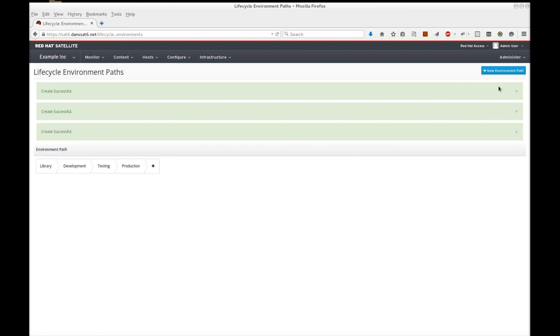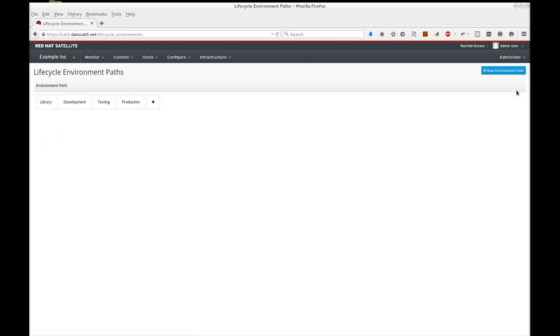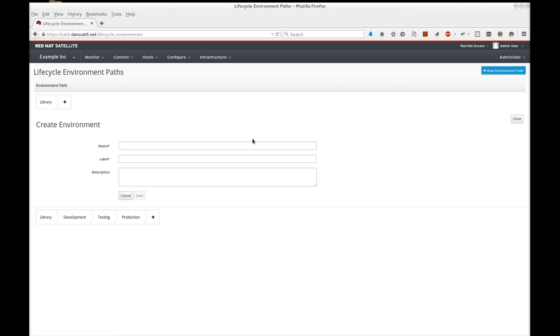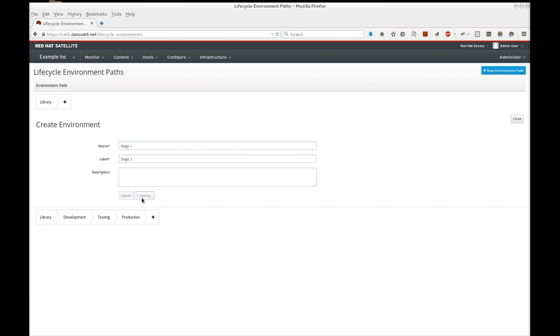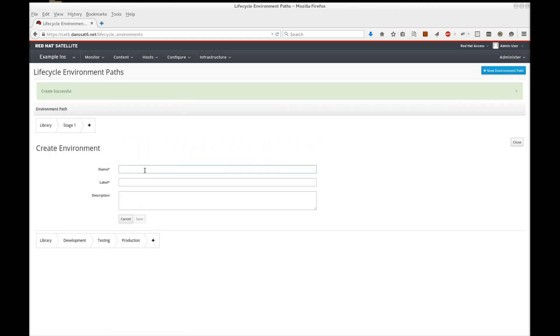We now have a chain of environments for our application lifecycle. It is worth noting also that you can create multiple environment chains to suit other lifecycles relevant to your organization.